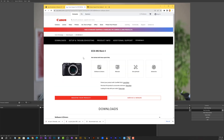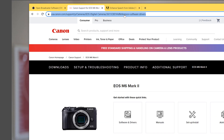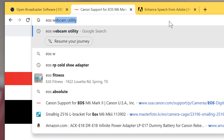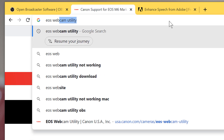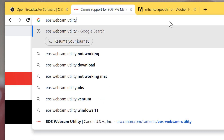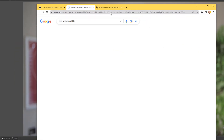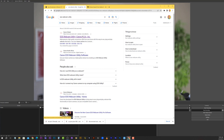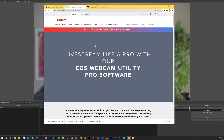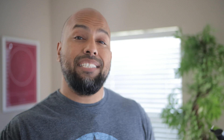This is something that's available through Canon's website — just Google 'EOS Webcam Utility' and go to the website. It's the easiest, simplest way to start streaming right away. However, there are some caveats.